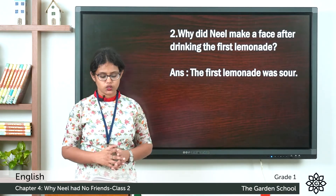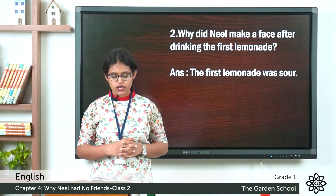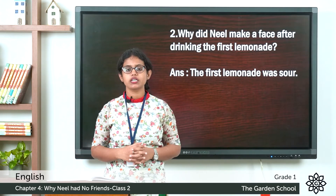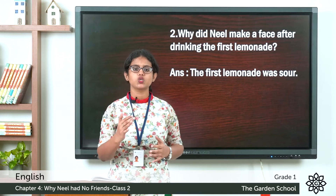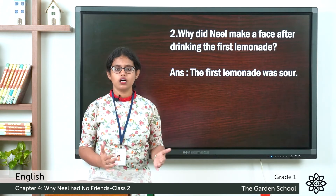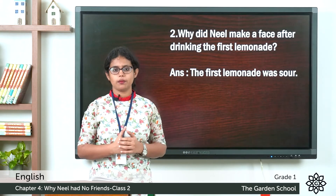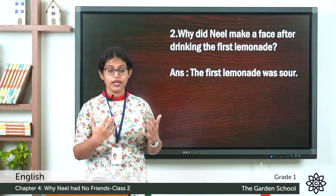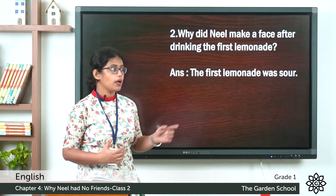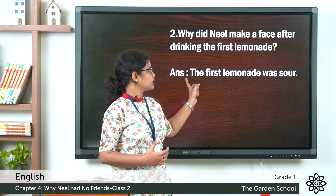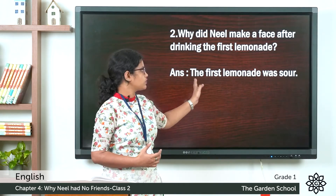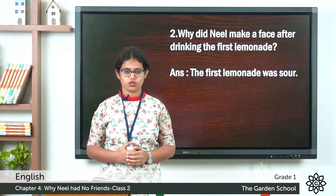The second question: why did Neil make a face after drinking the first lemonade? The teacher took Neil with her and gave him a sour lemonade. So why did he make that face when he got the first lemonade? Because the lemonade was sour. So the answer is: the first lemonade was sour.